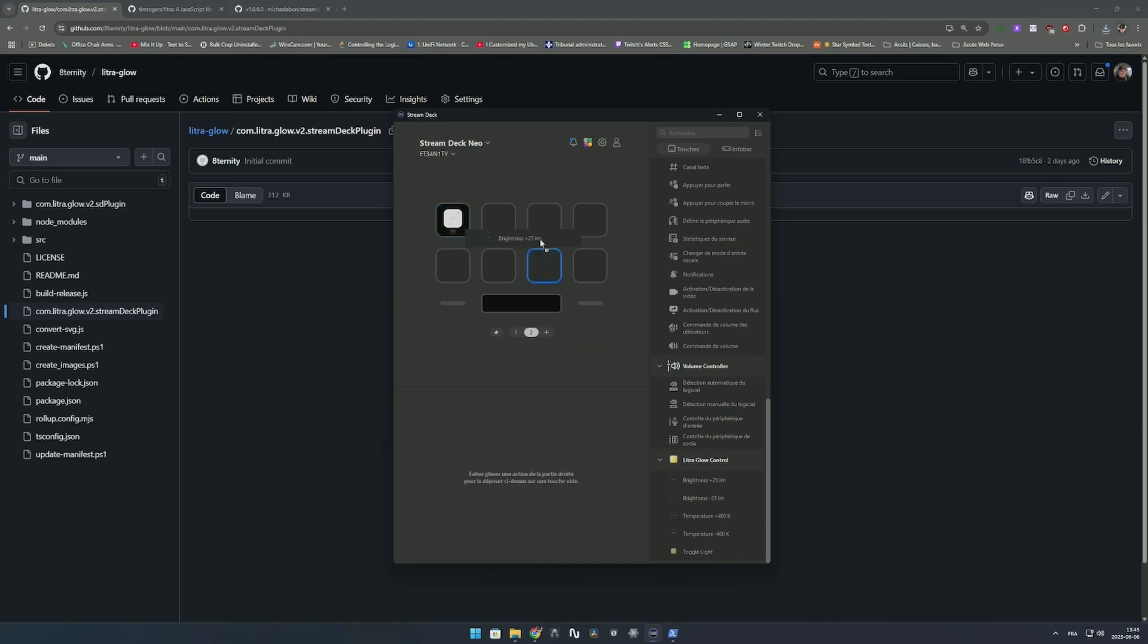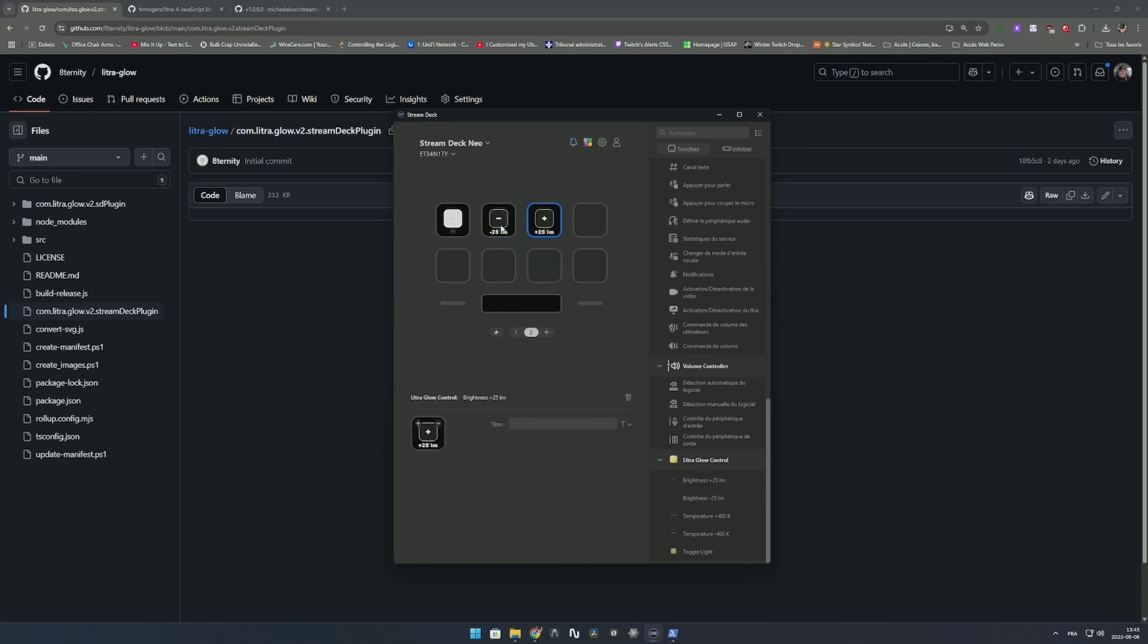For brightness, you have plus and minus. Every time you click on your Stream Deck it raises or lowers by 10. If you do two clicks it lowers by 20 or raises by 20. Every time you do an action, it gets a request to your light for the current status and percentage, and modifies the value to the proper settings. The same thing applies for temperature with warm and cooler sections.